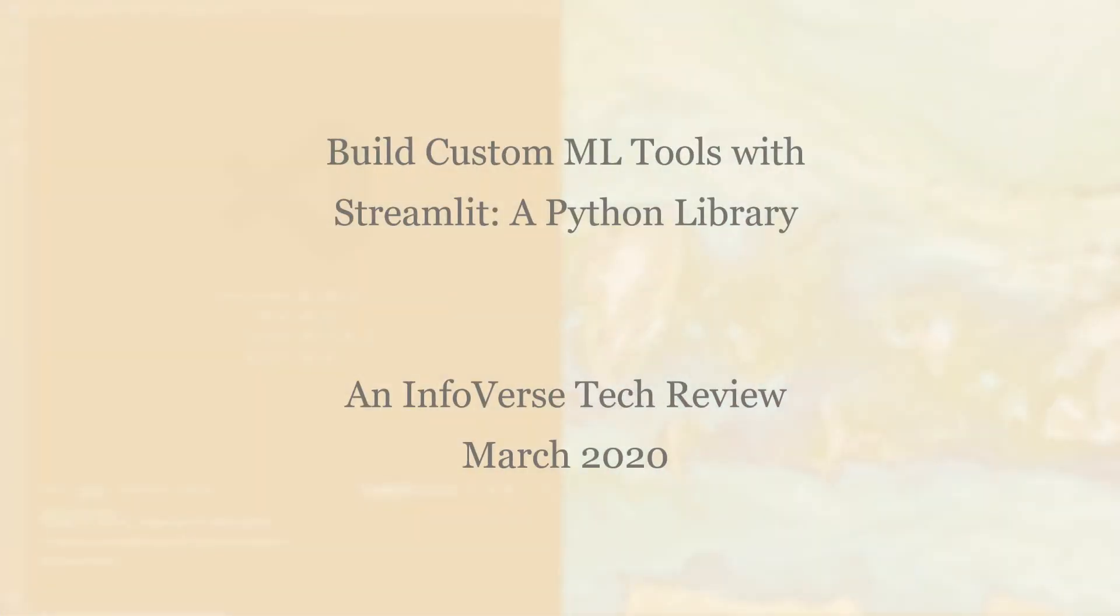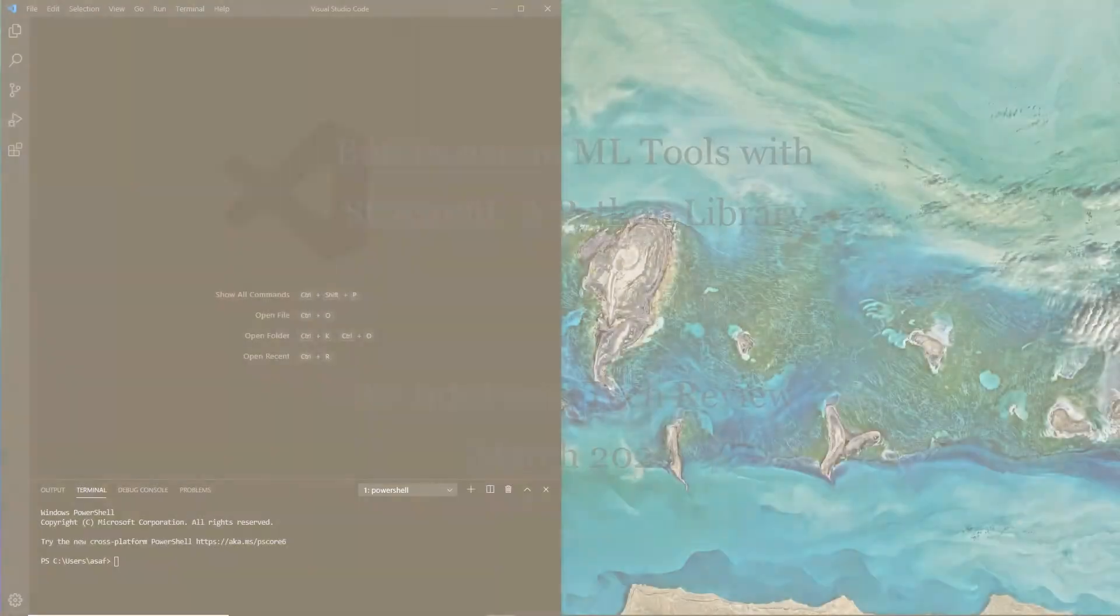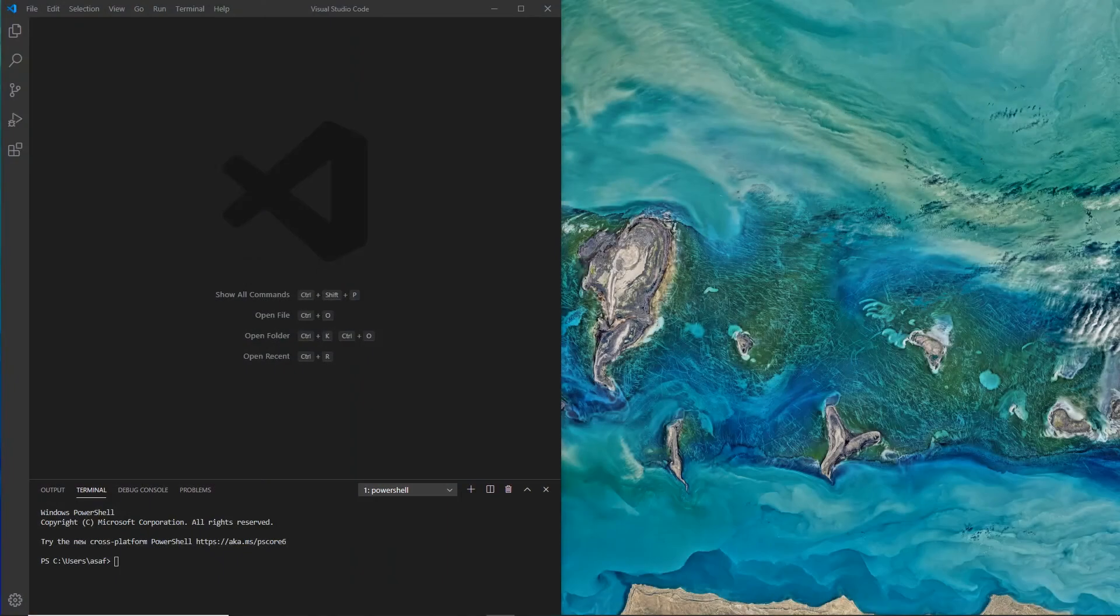Hello and thank you for subscribing to Infoverse Tech, where we explore new applications and new technologies. Today we are looking at Streamlit.